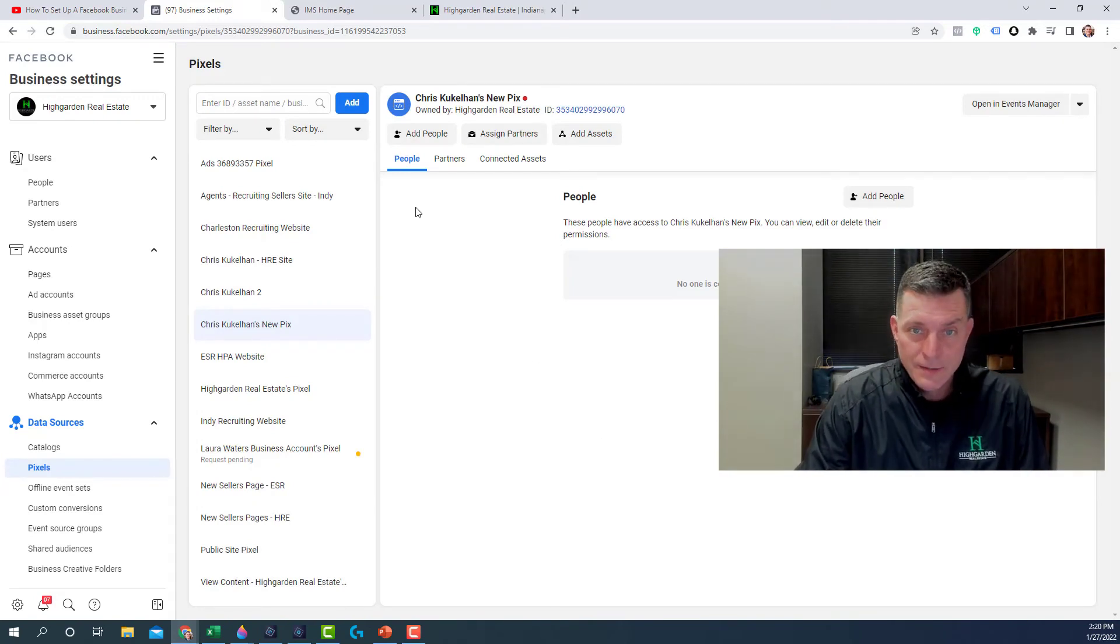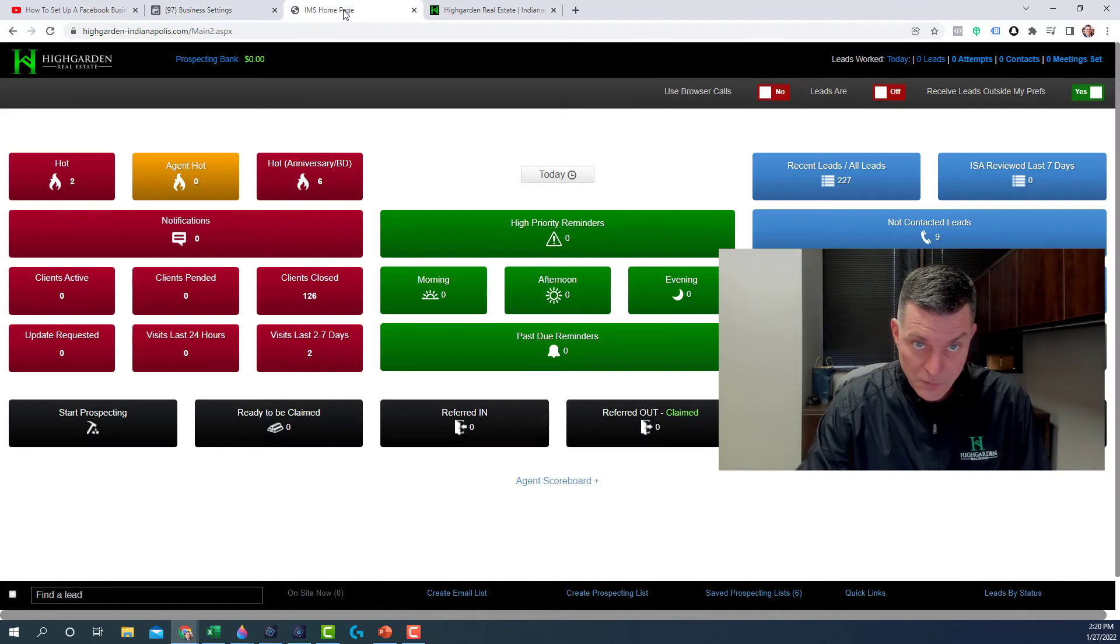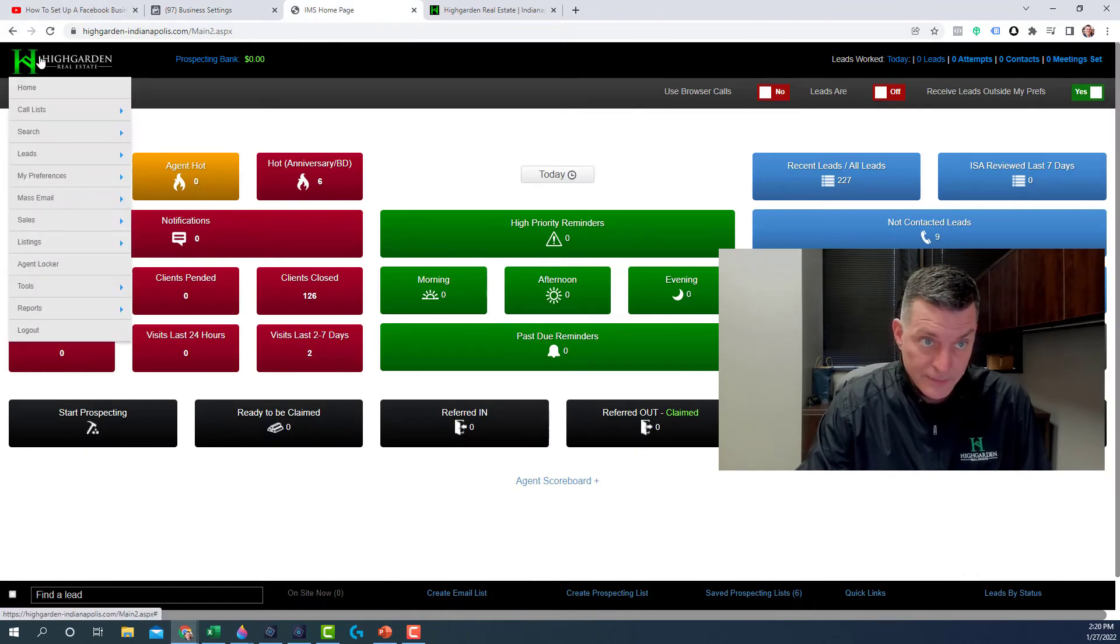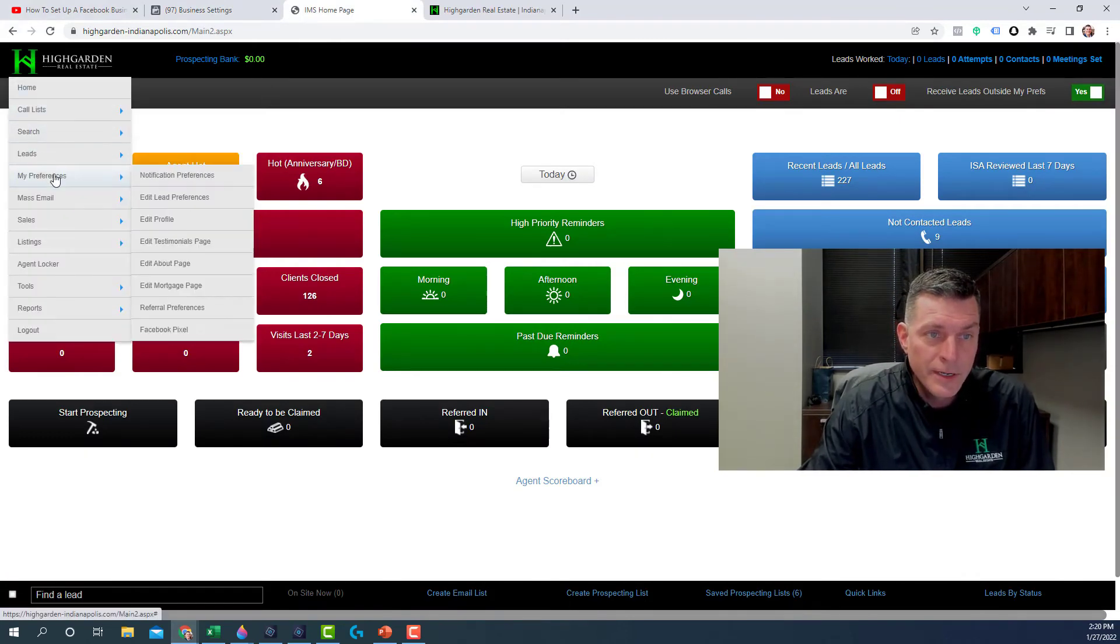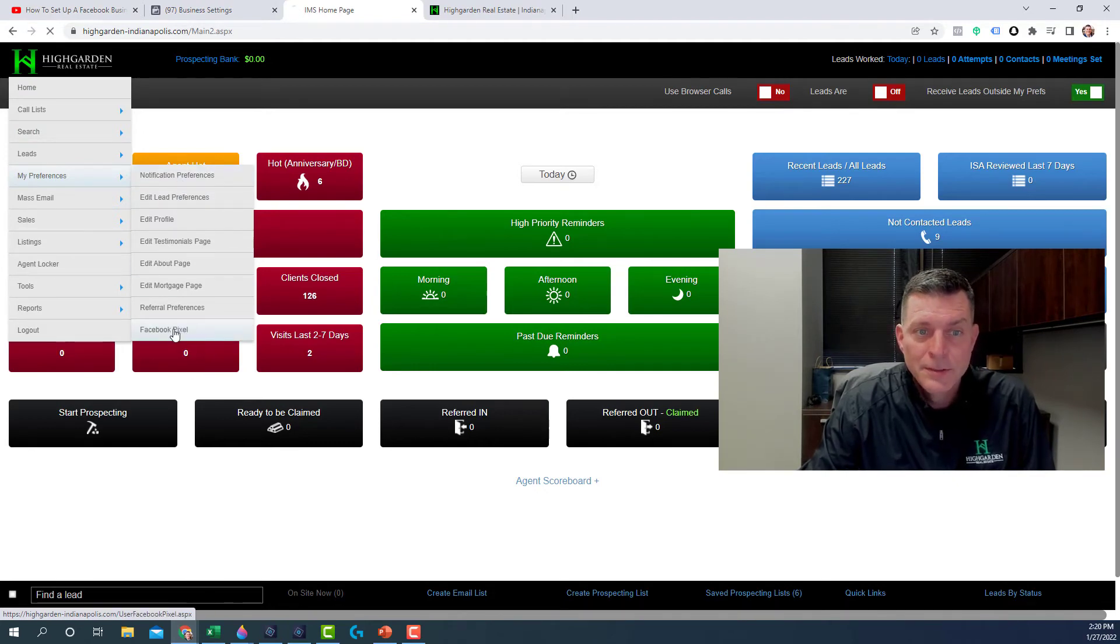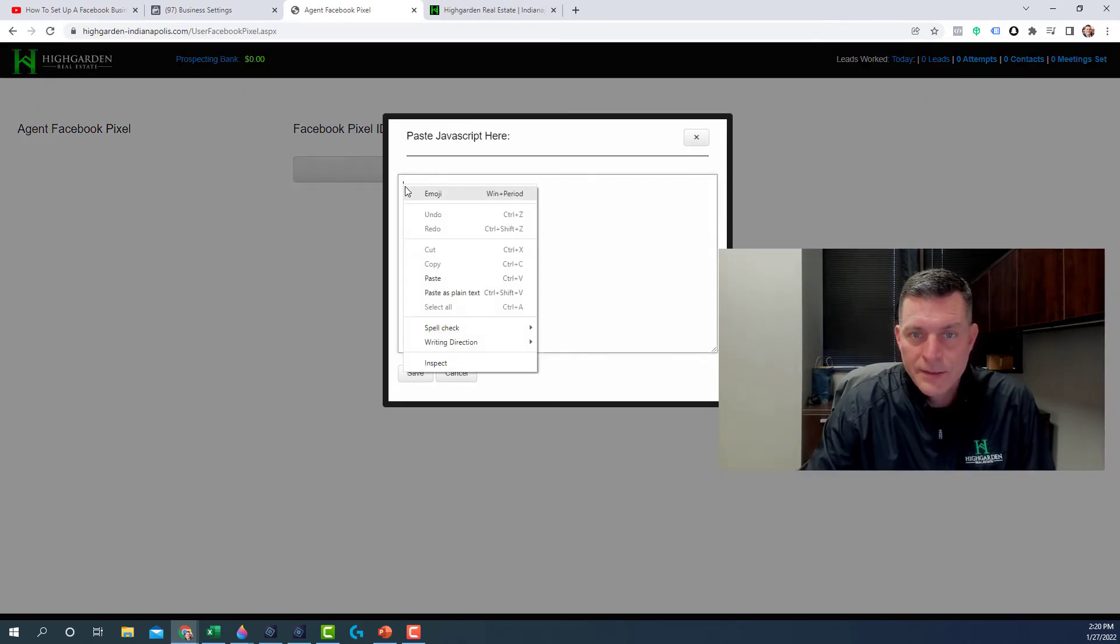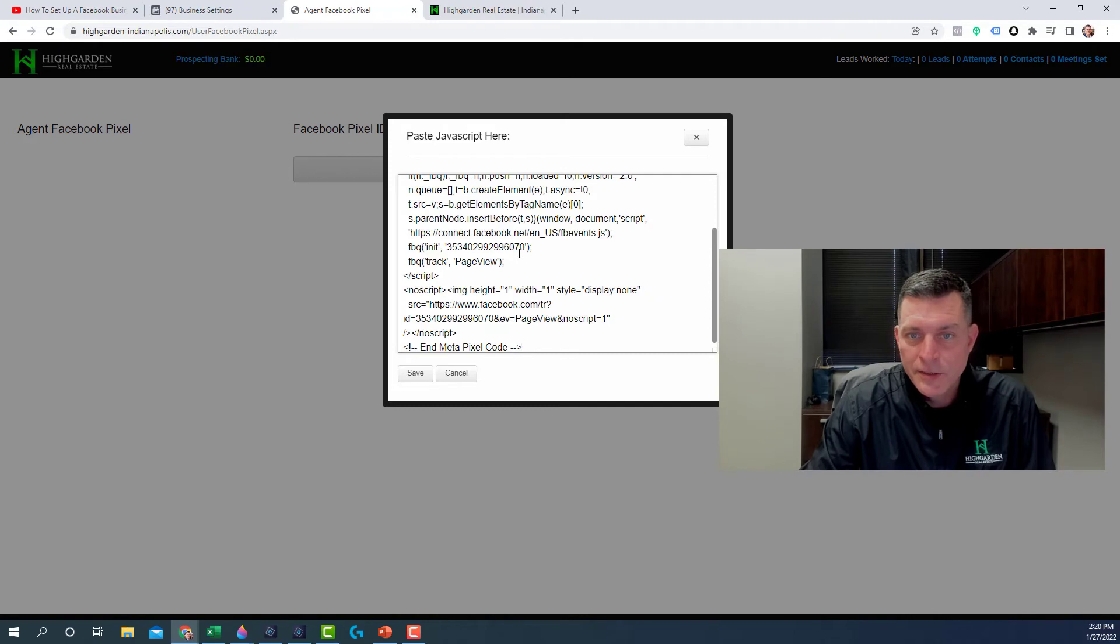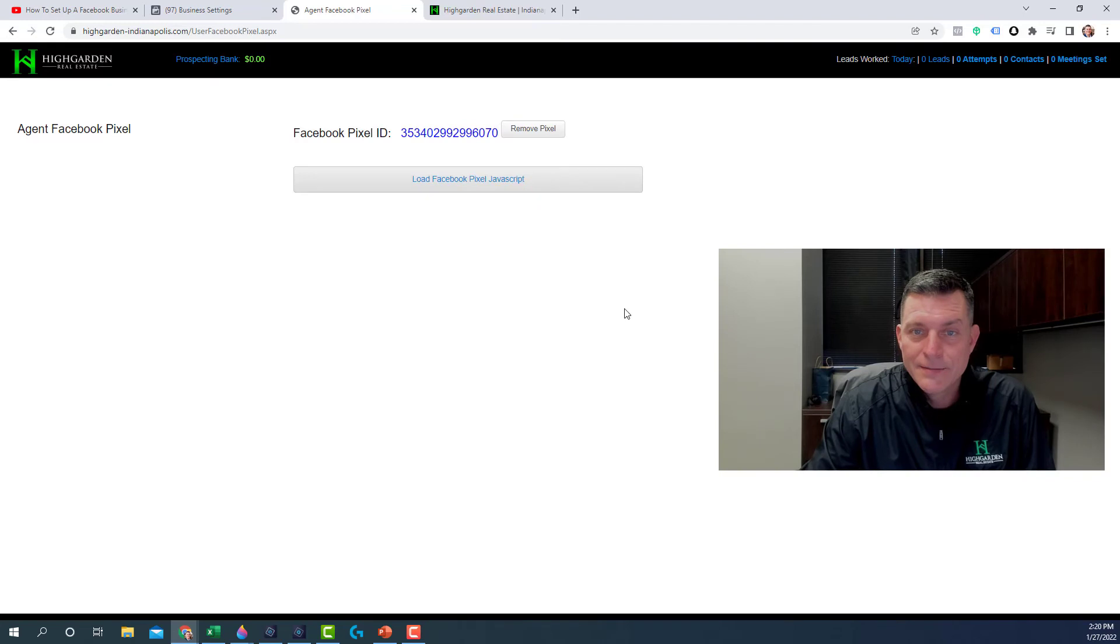And what you want to do is go over to the IMS. Go under the logo. Go down to My Preferences. And there's a new option, Facebook Pixel. Click on that. Click on this big button here. And then just paste in your code that you copied from Facebook. And click Save. That's it.